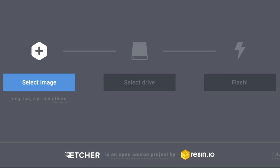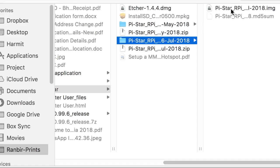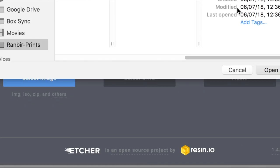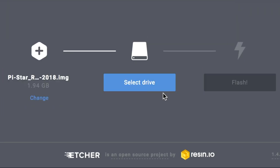Extract image file from Pi Star zip file and flash it on SD card with Etcher software.